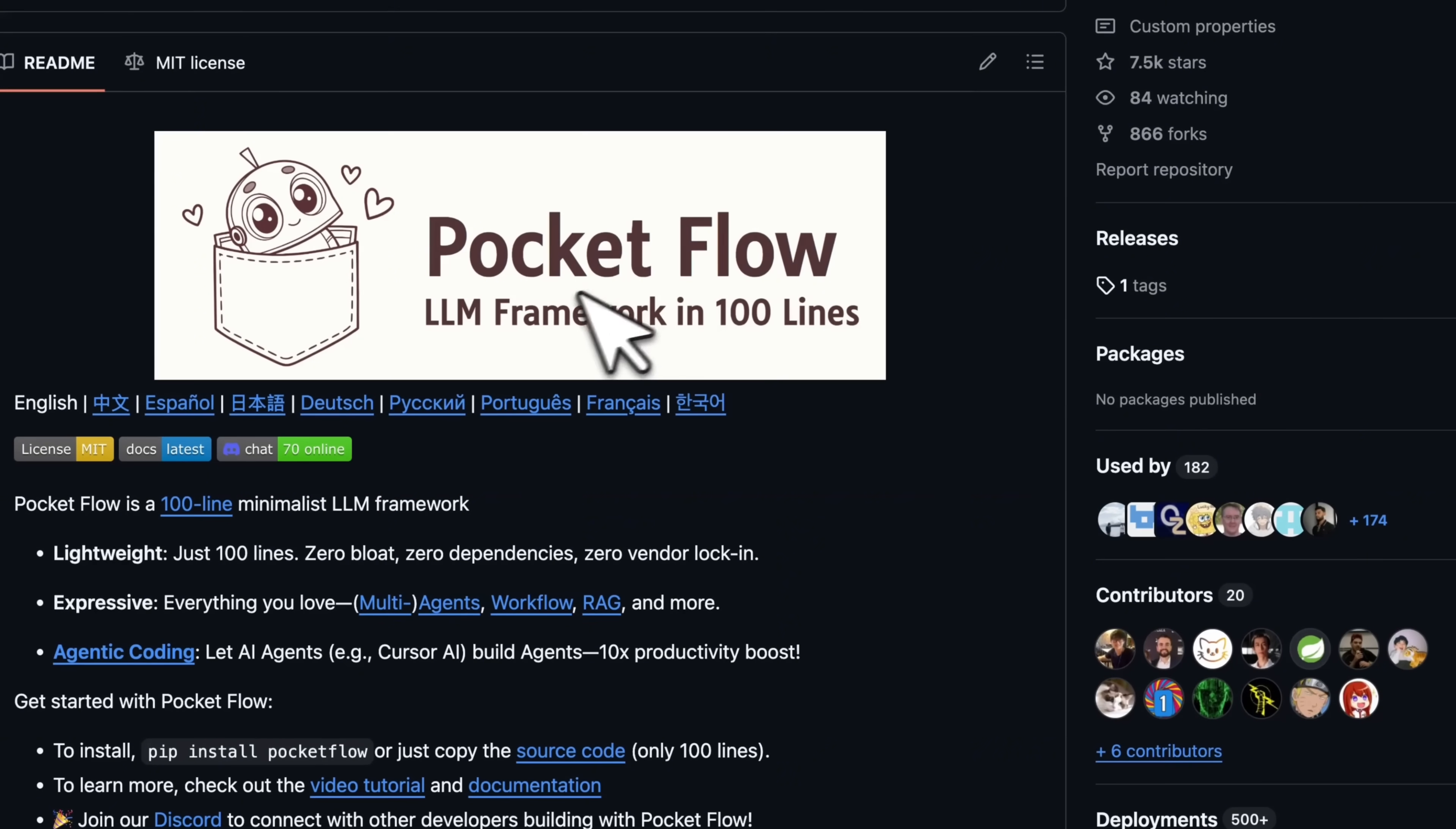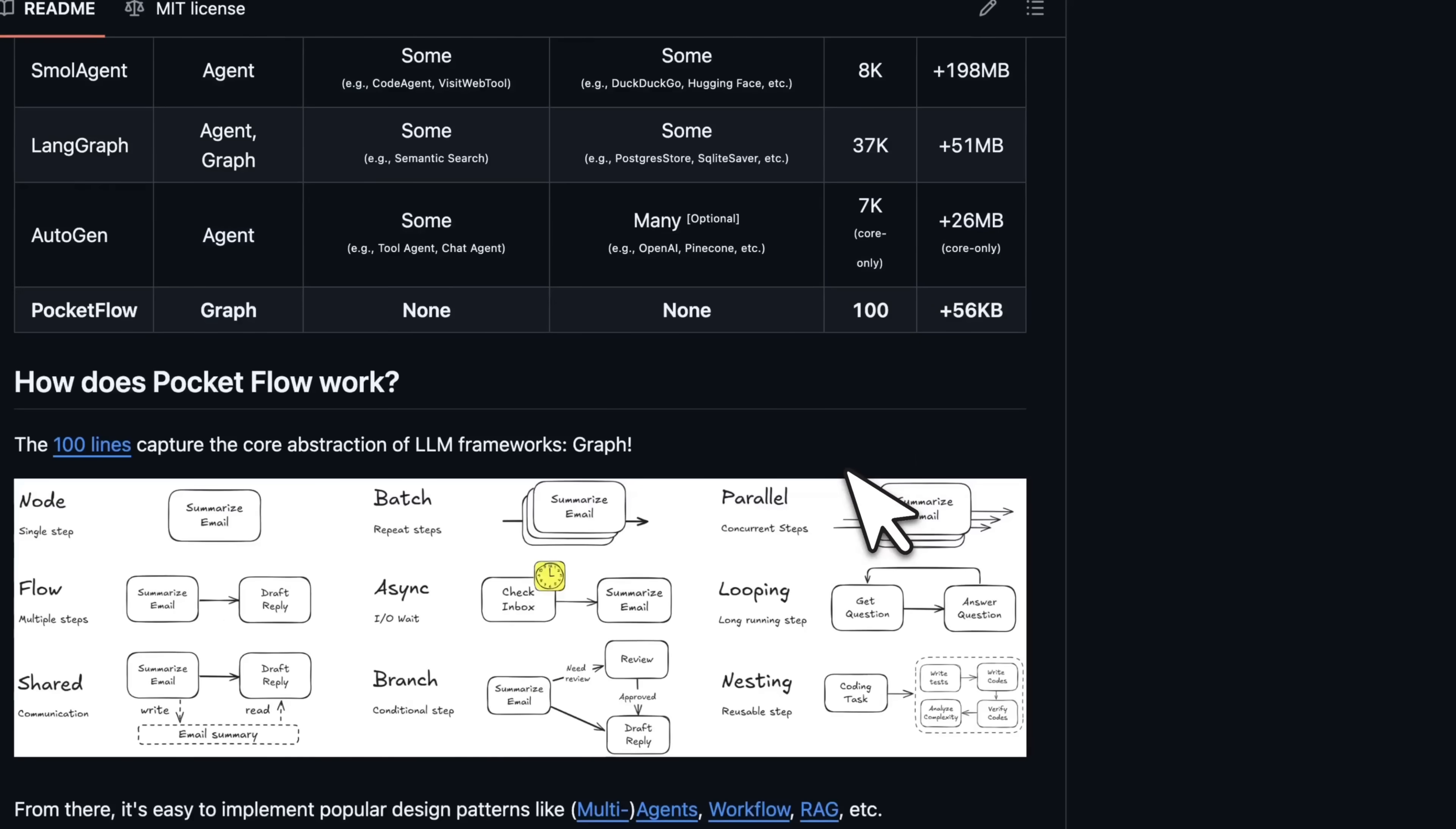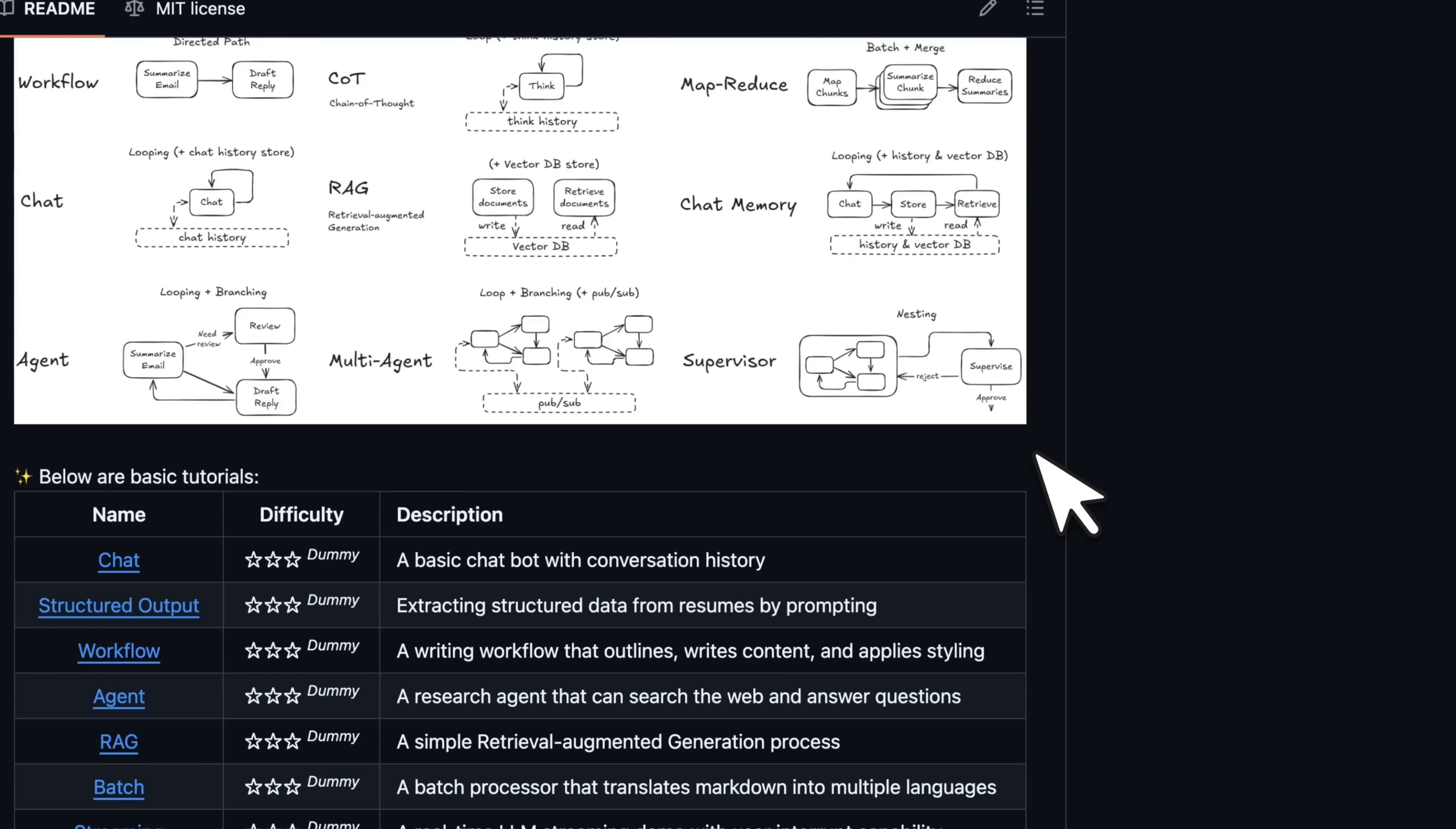So currently, I'm looking at this software package called PocketFlow, which implements an LLM framework within 100 lines. And it's a very neat implementation of something like Langchain.